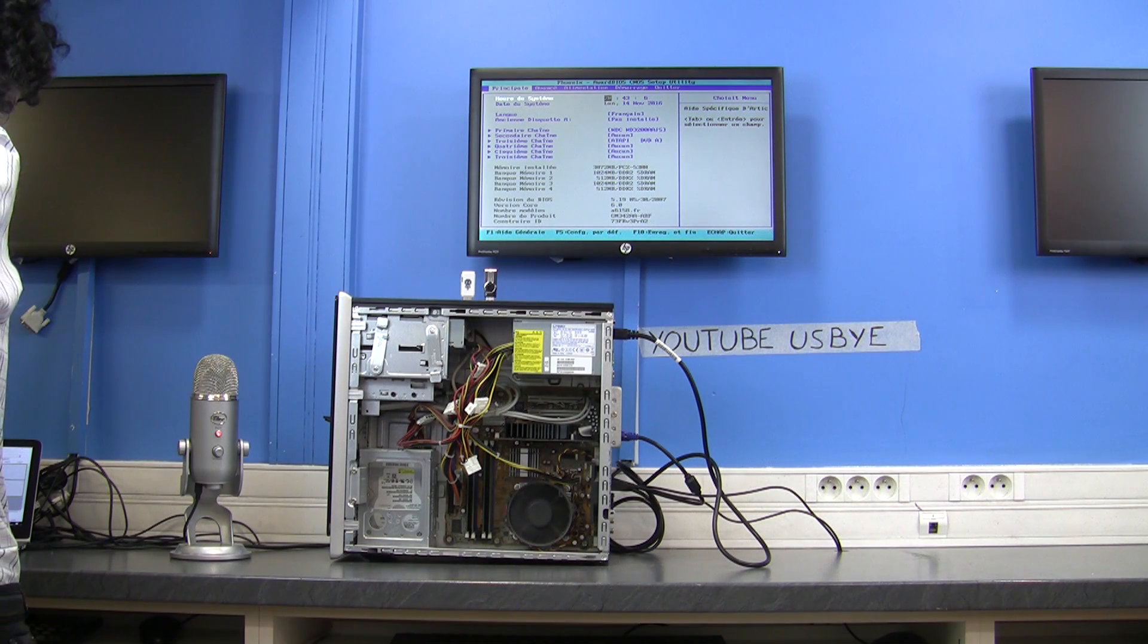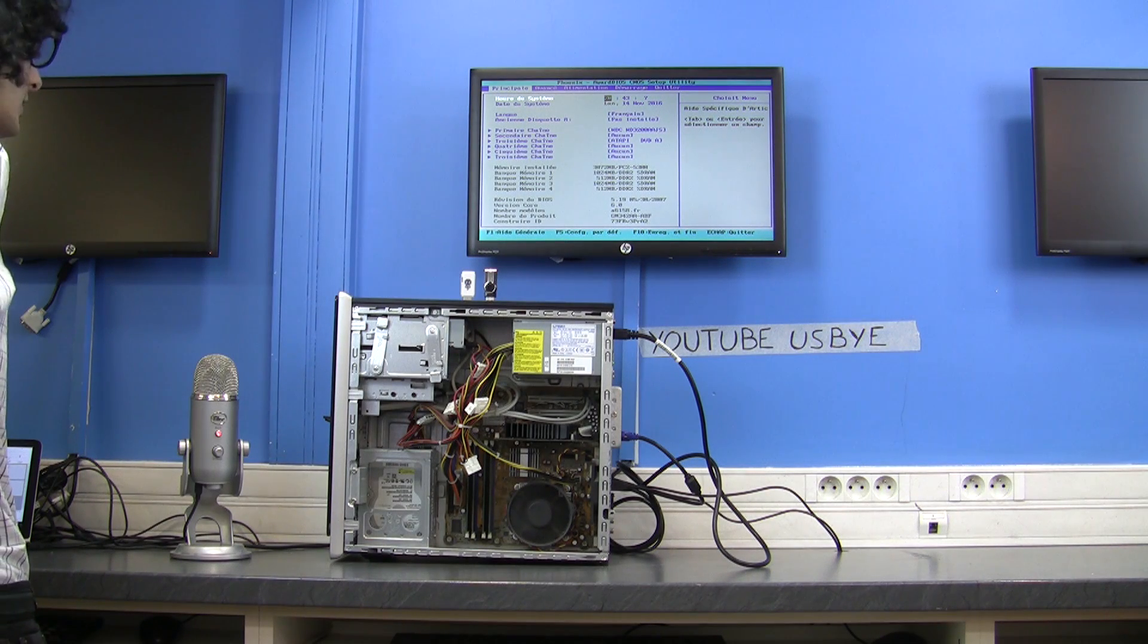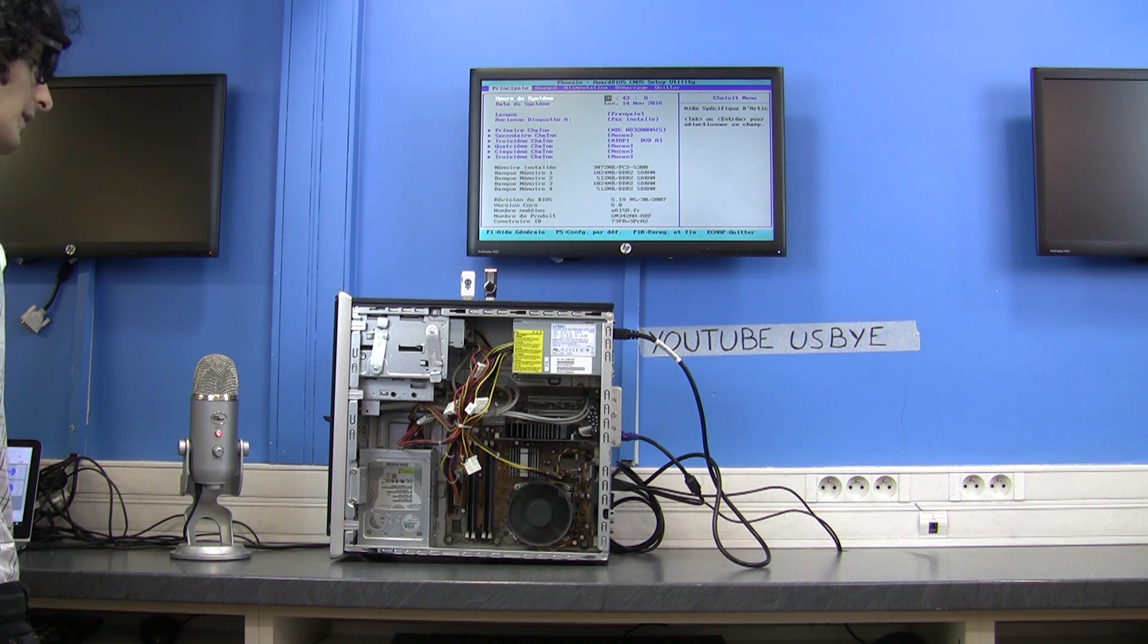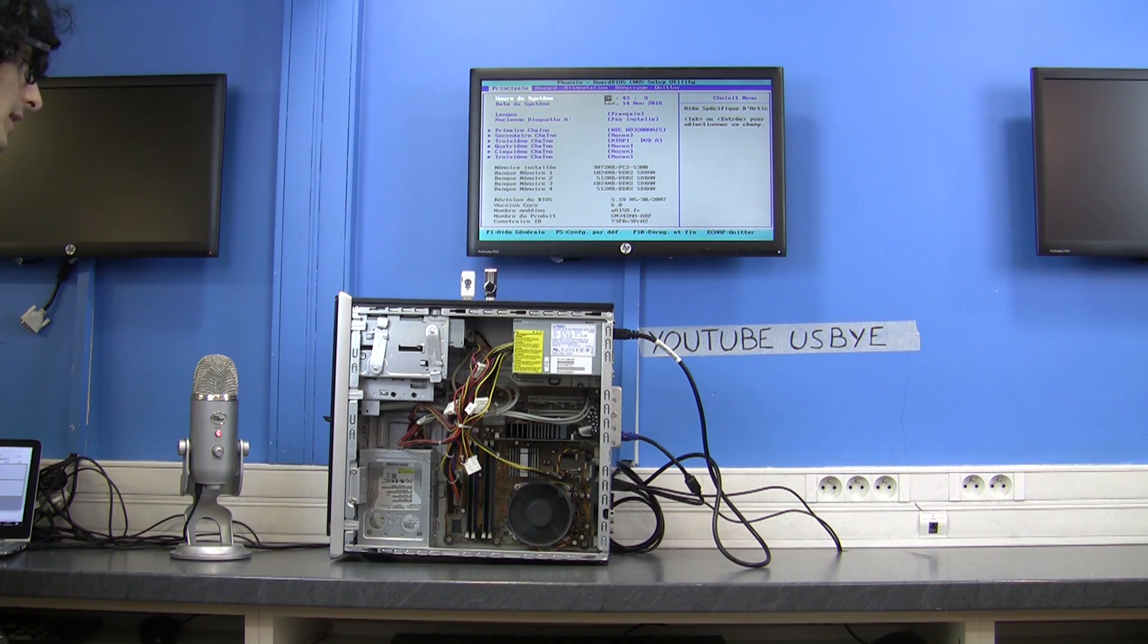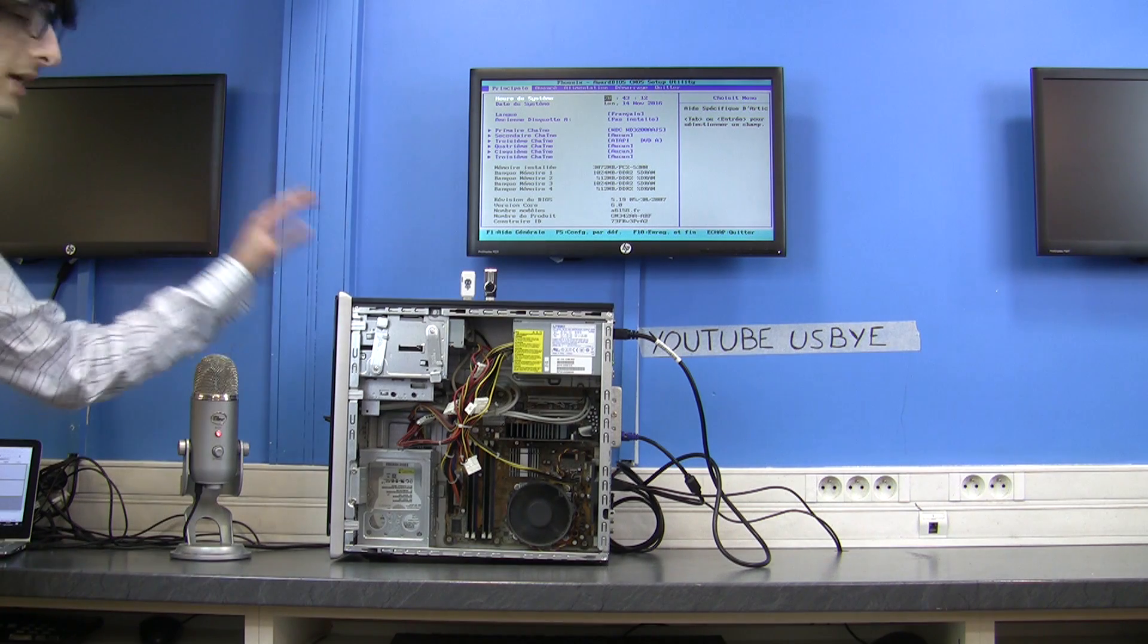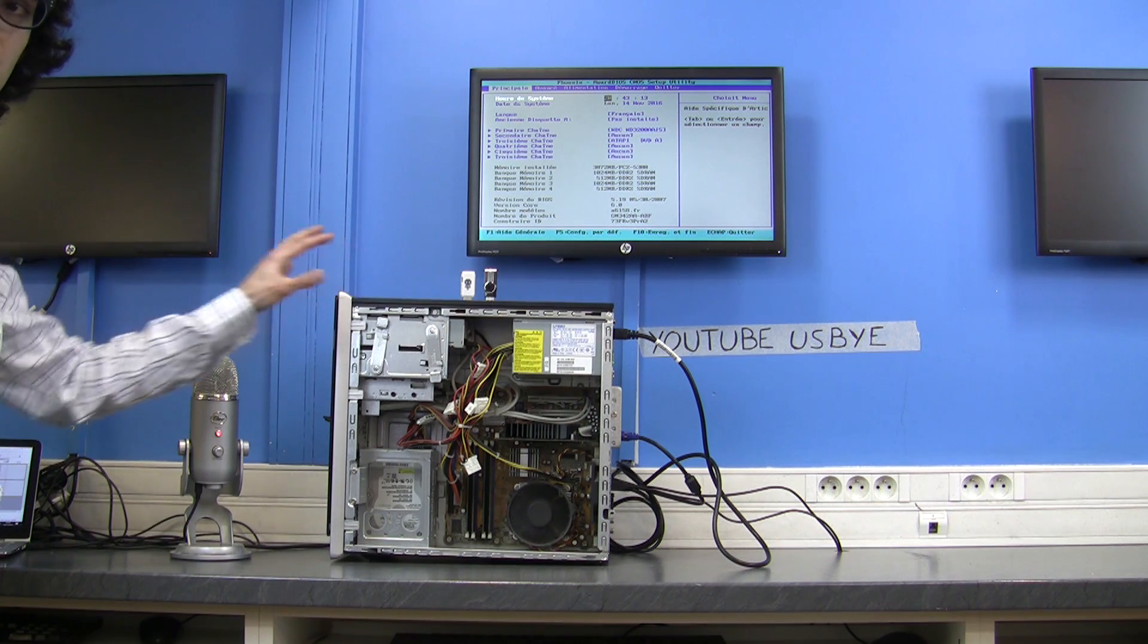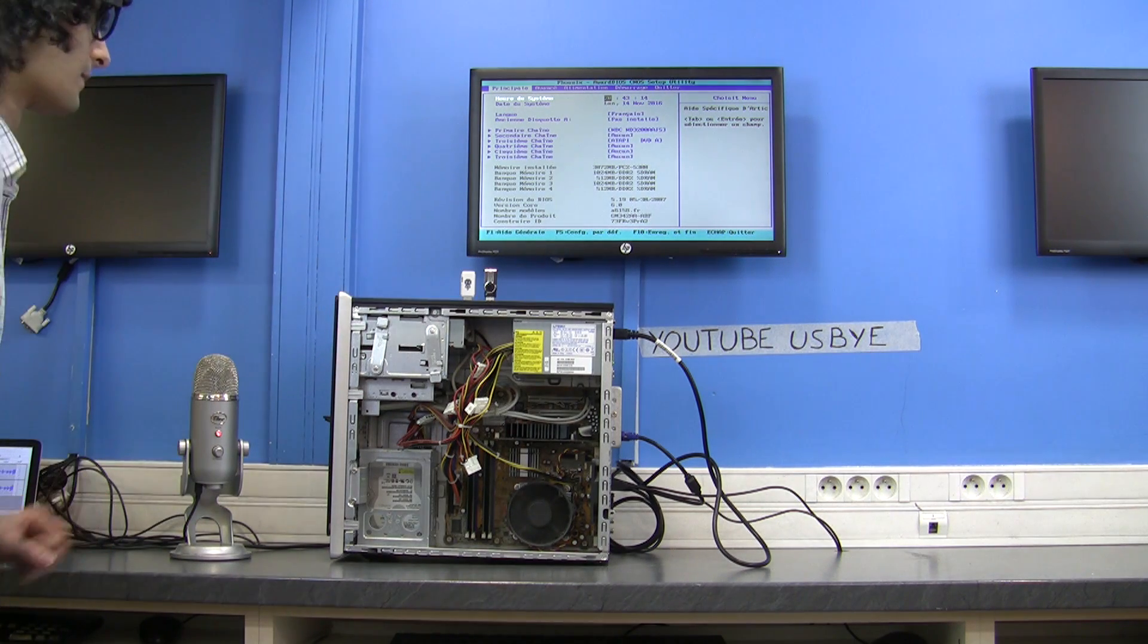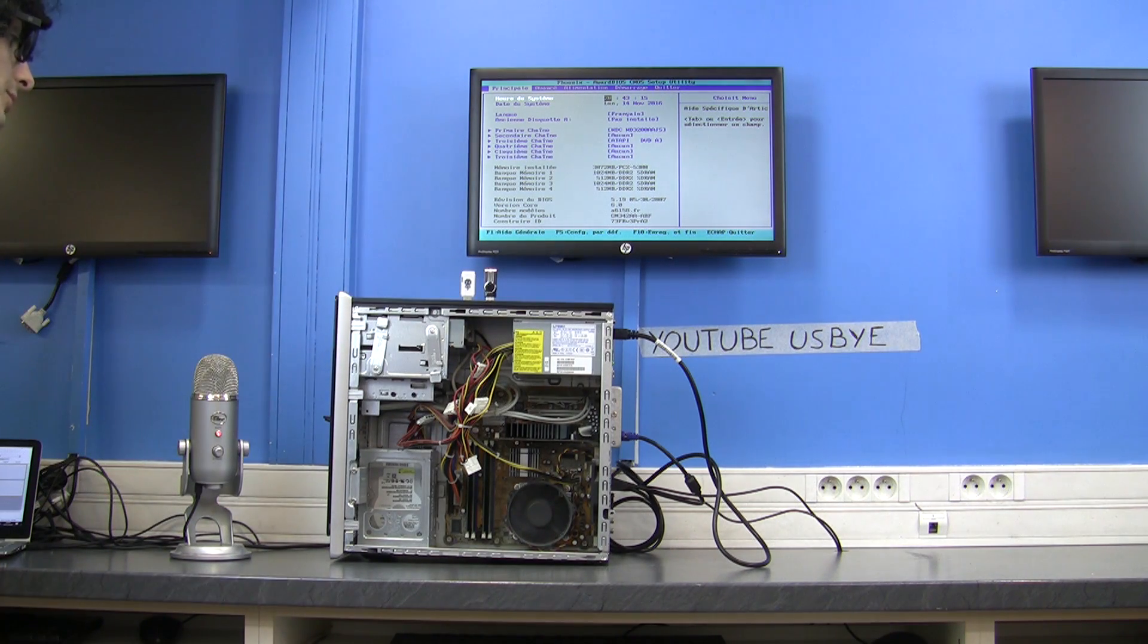Welcome to the channel USB-Buy. In this video I'm going to try to destroy an HP computer, so we'll see if it resists.